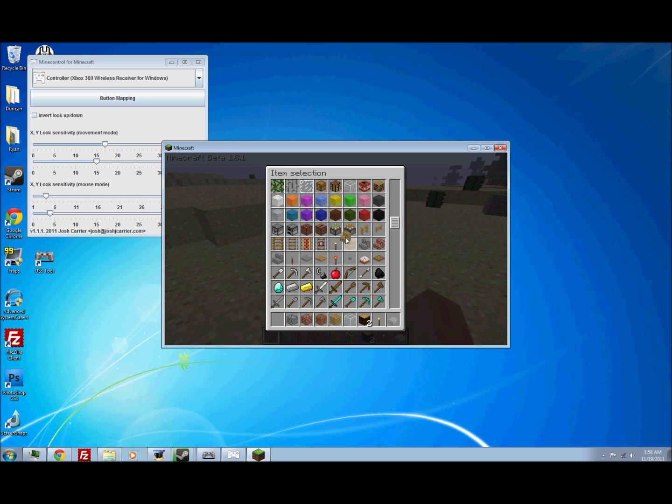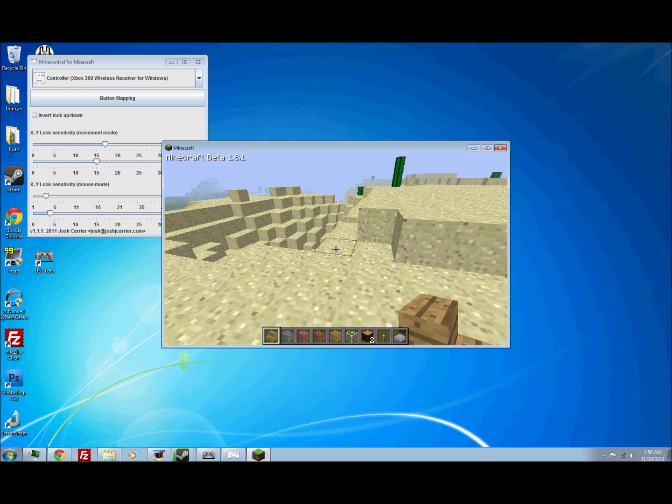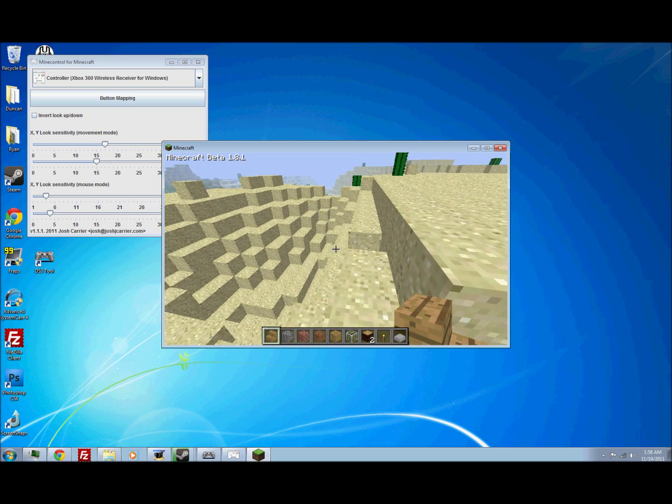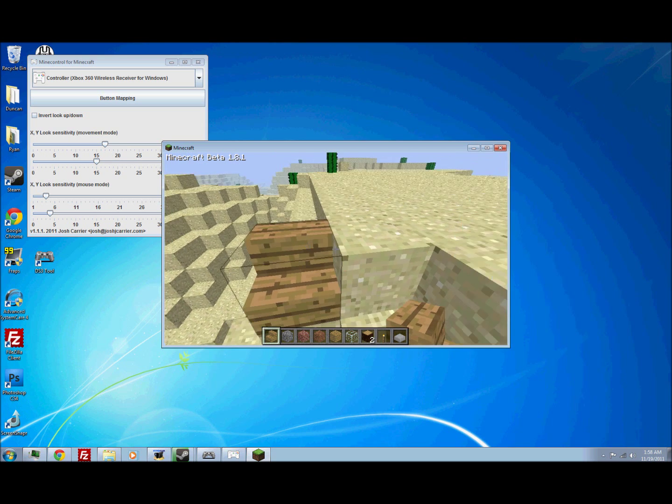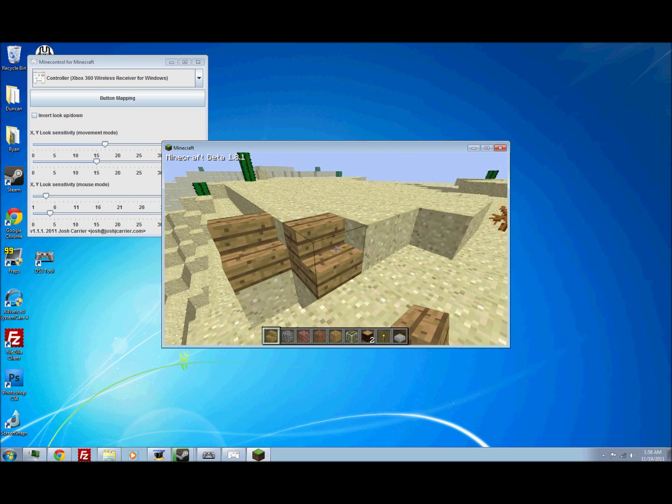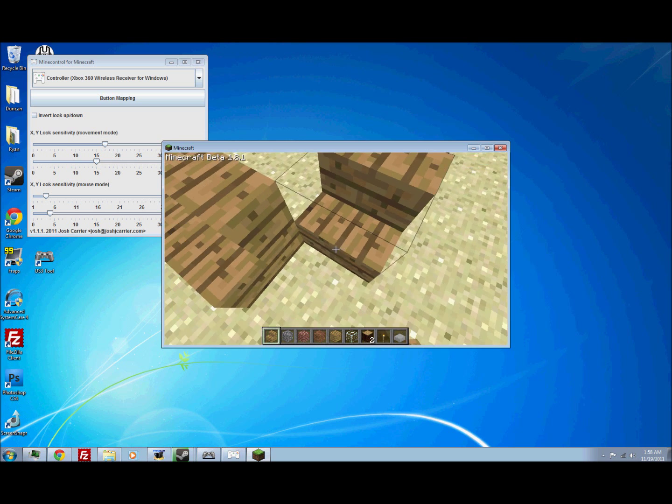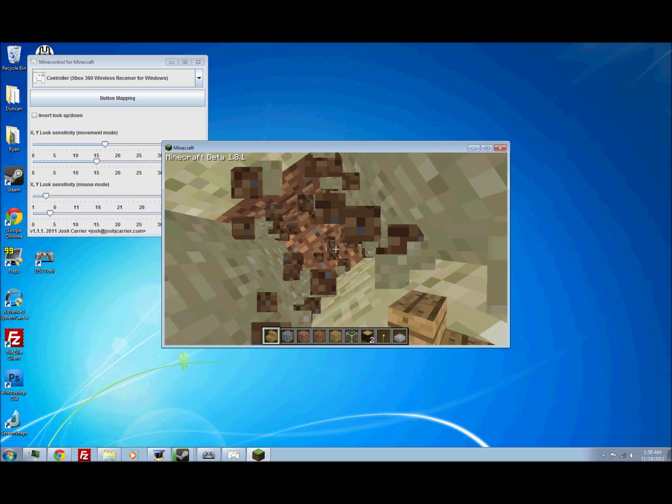You can press R1 and then use the analogs to move it up and down. You can select other things to put in here. Place them down. Make a pretty house or something. I don't know. Maybe get out of the middle of the earth if you want.